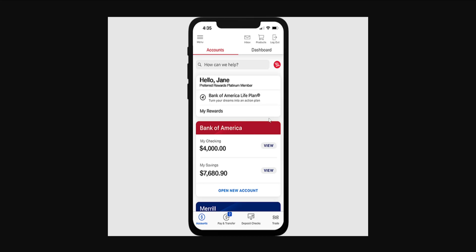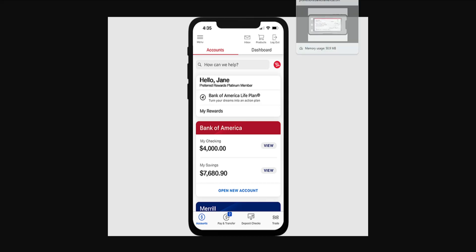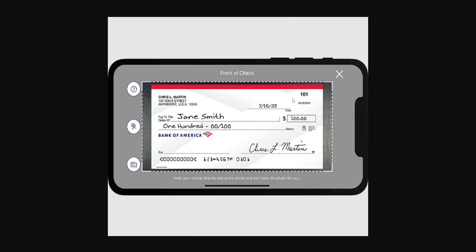To deposit a check in the Bank of America app, first log into your account. Your home screen should look like this. At the bottom you will be able to see the section for deposit checks — just click on it.